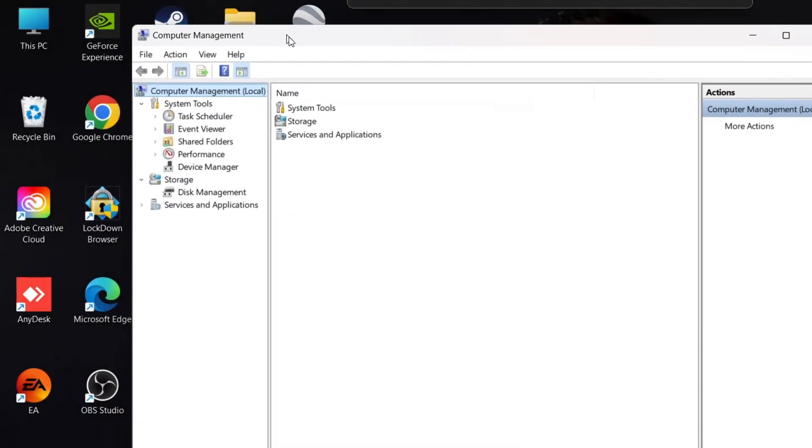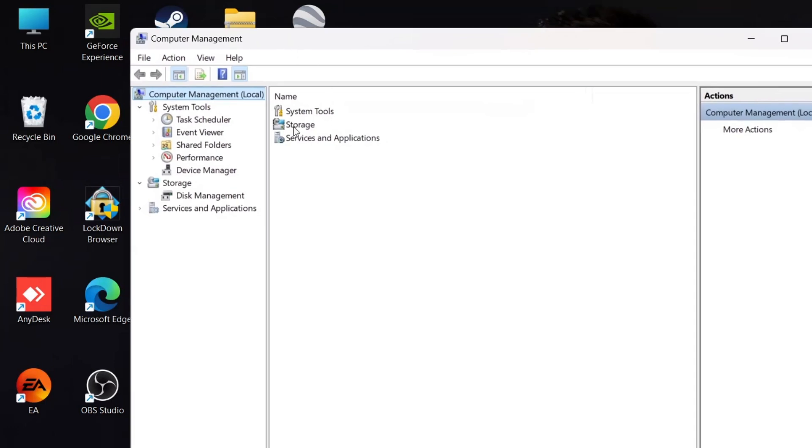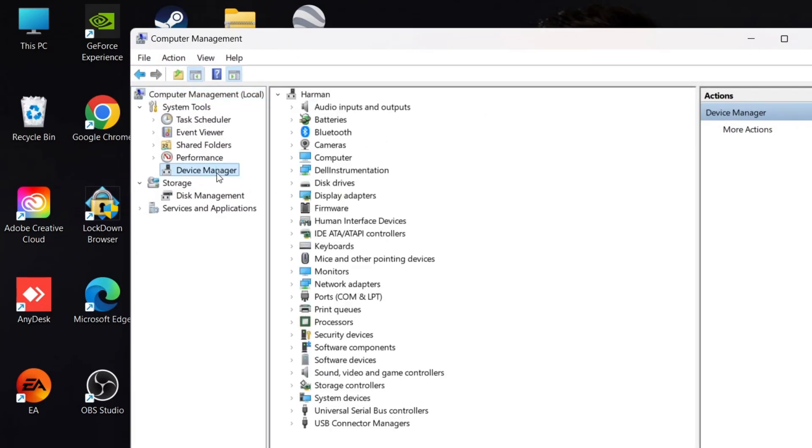After that, the Computer Management dialog box will appear. Simply click on Device Manager.